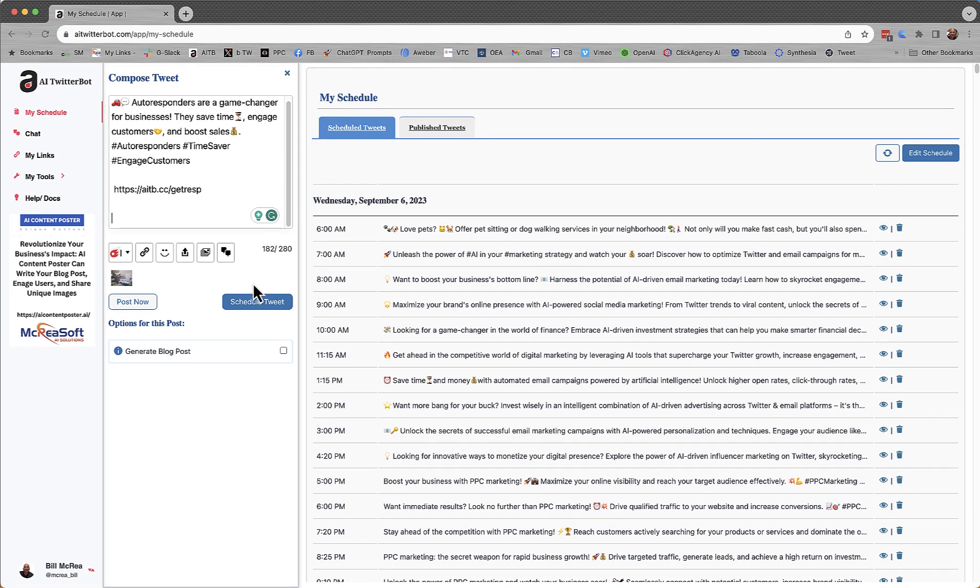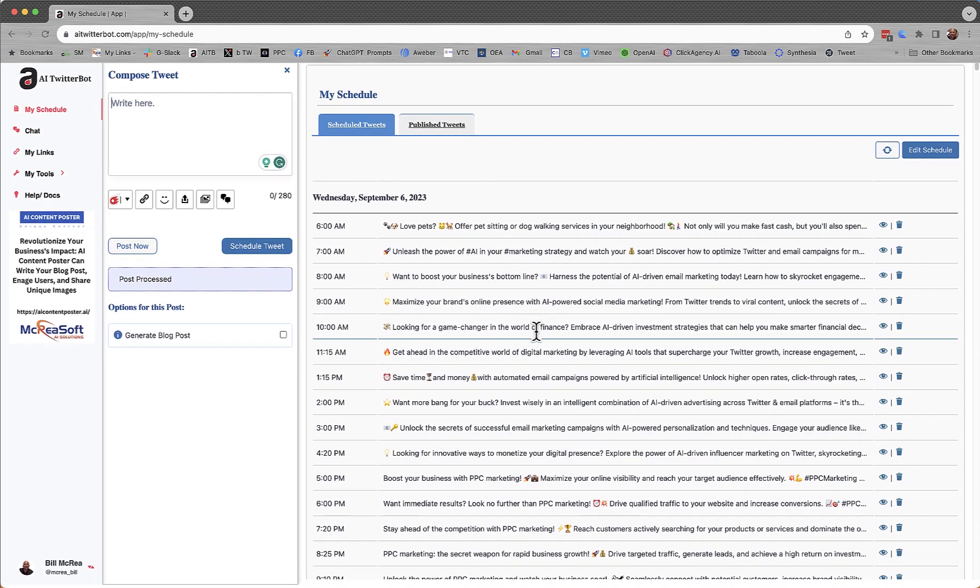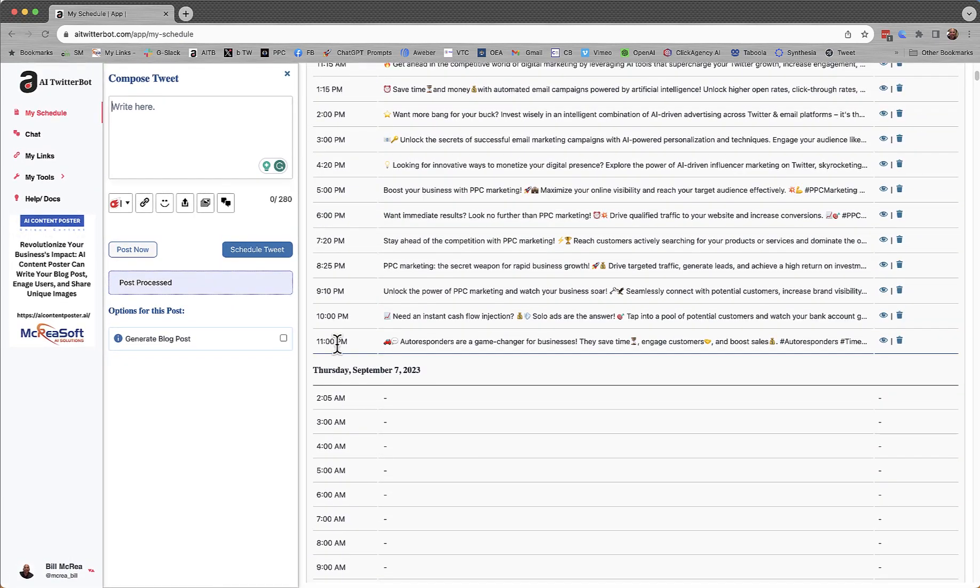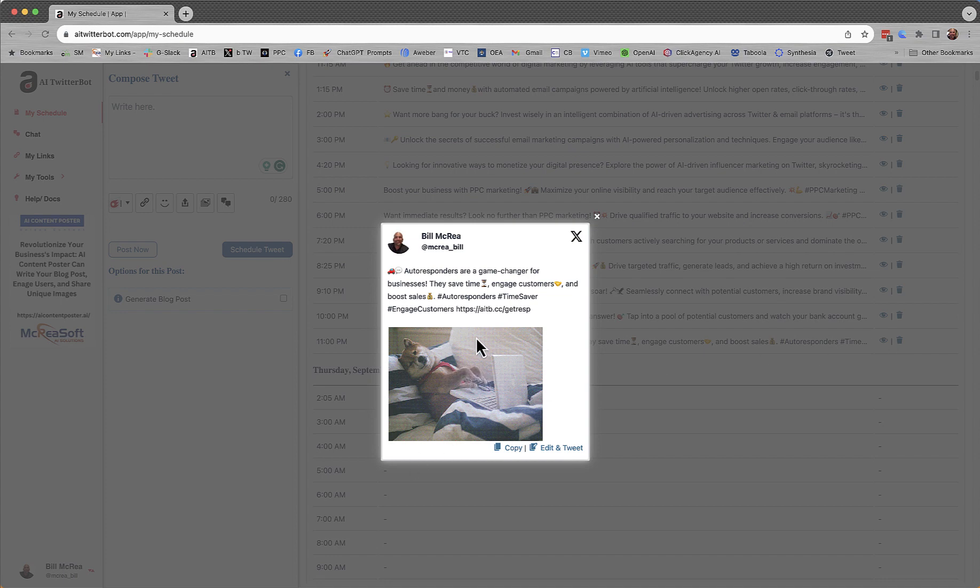So I'm going to schedule this. And now you'll see it will show up down here in the schedule. I'm going to take a look at it. Click on the eyeball. See, these animated GIFs are pretty good for getting attention.